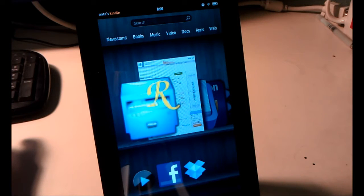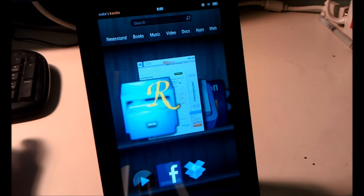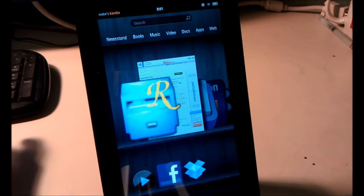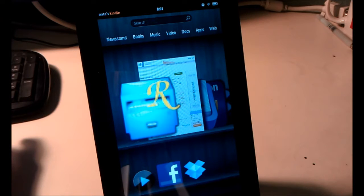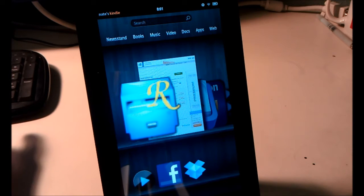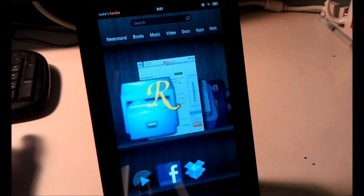You'll also need to download the thumb keyboard APK. The link for that will be in the video description, and you'll need to have it on your Kindle Fire, so just move it over to the memory or download it directly from the Kindle Fire browser.